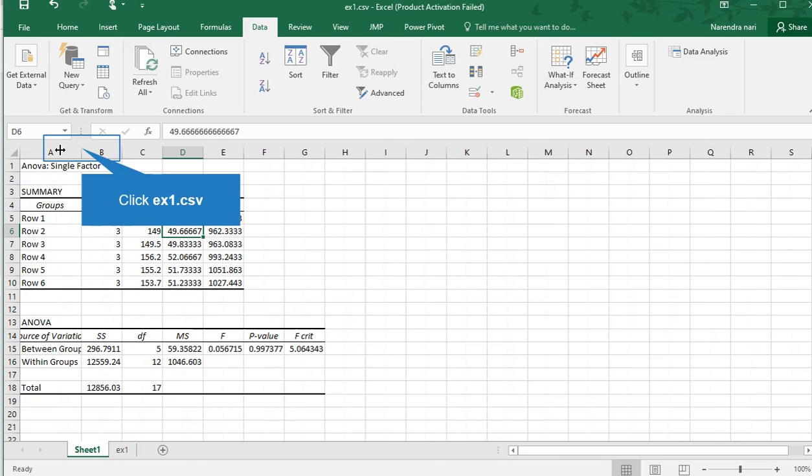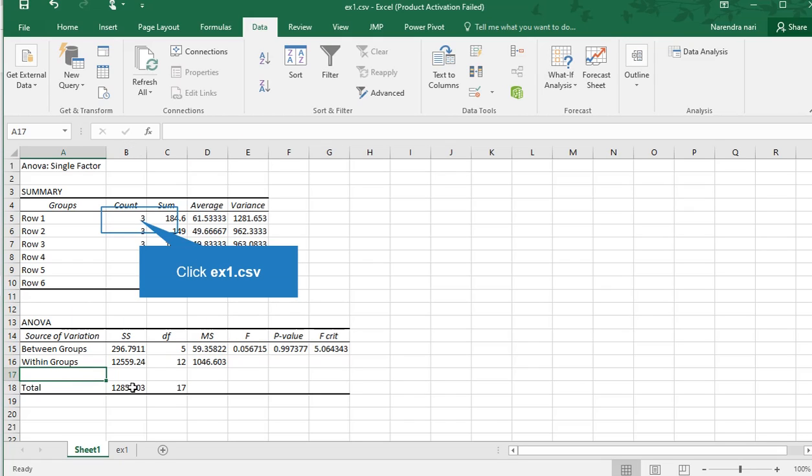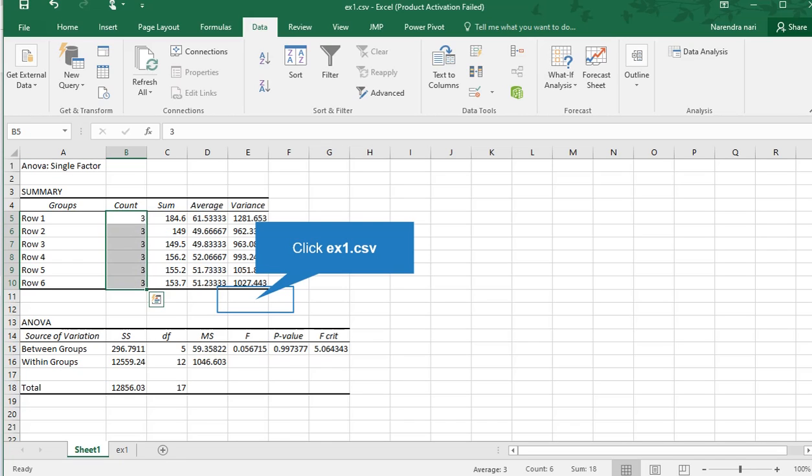Source of variation, sum of squares, degrees of freedom, mean square—all things are there with between groups, within groups, and total. We have 18 total observations. N minus 1 degrees of freedom, so we got 17.